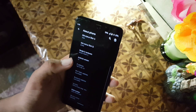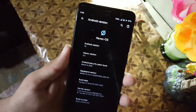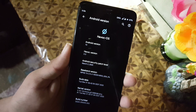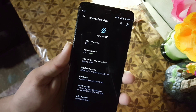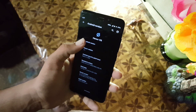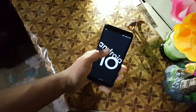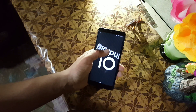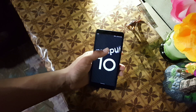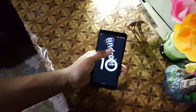In the About Phone section you can check your Android version which is Android 10, Havoc OS version 3.3, build date 1st April 2020. You can also install any custom kernel in this ROM. Overall, this ROM is recommended for daily usage.